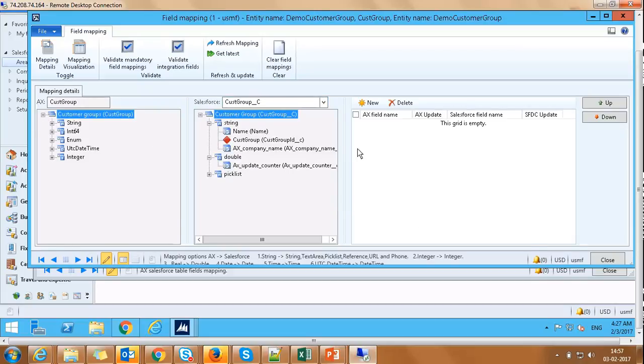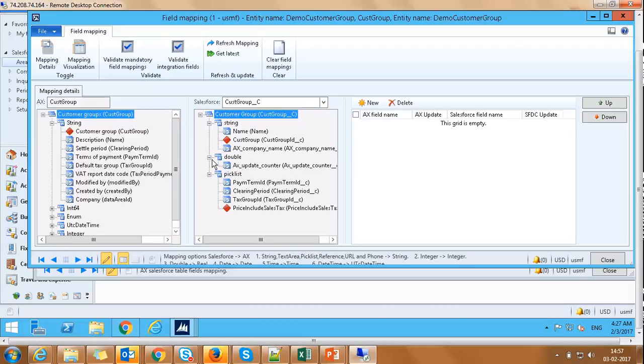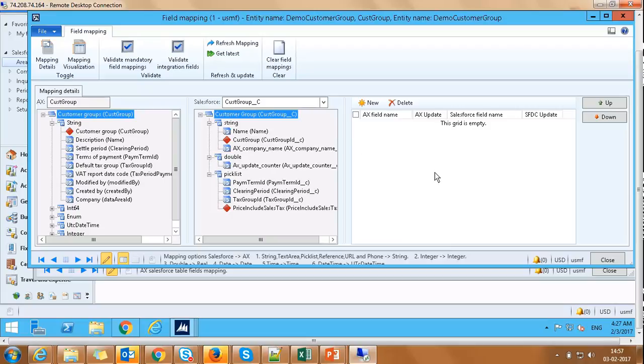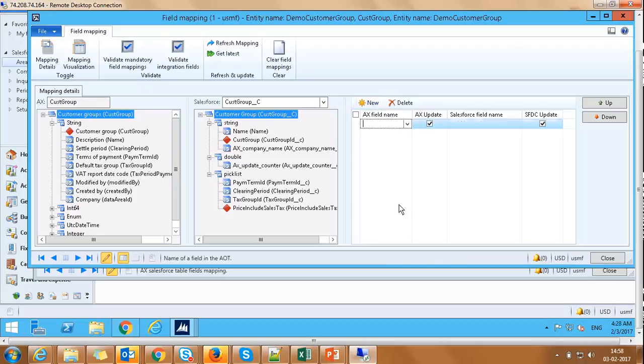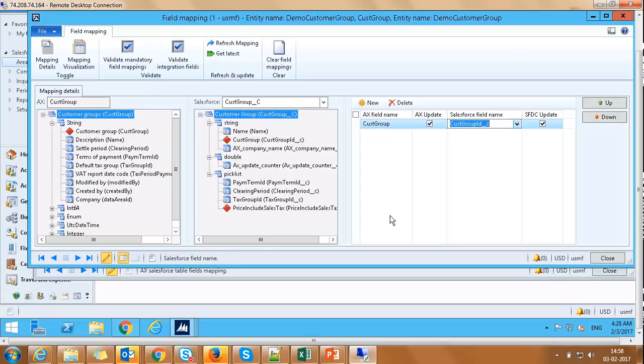Once the table is selected, we can see a list of fields on the screen under AX and SFDC sections. Let's go ahead and map these fields on the rightmost panel by clicking on New. Select CustGroup as AX field and the Customer Group ID as Salesforce field. By default, AX Update and Salesforce Update checkboxes are checked. We will leave it as is.